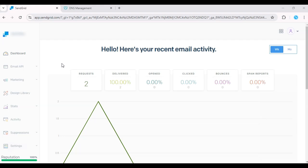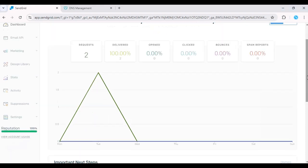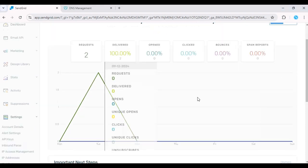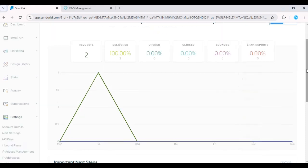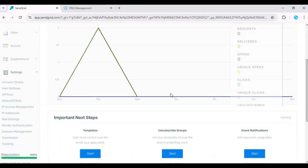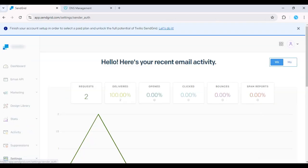First, log in to your SendGrid dashboard. Go to Settings, click on Sender Authentication, then click on Authenticate your domain and follow the setup process.